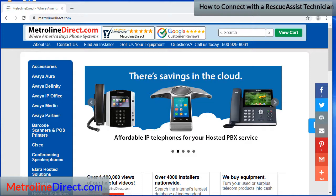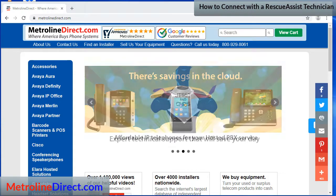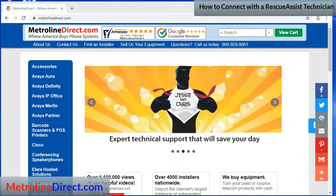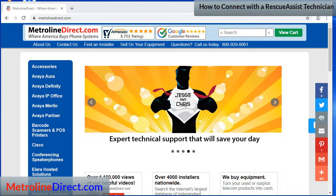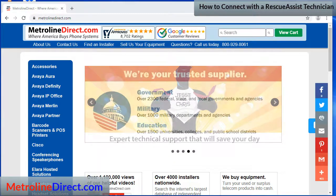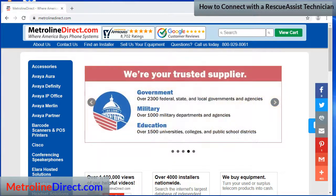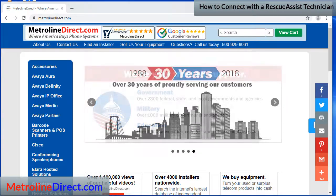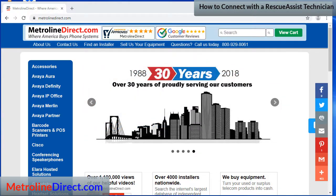Just like I've said in that video, make sure that you do not allow anyone you don't know to connect to your computer. There are a lot of scams going on where people receive calls out of the blue with someone claiming that they need to help you fix a problem, or a website that says the same thing. Don't fall for that stuff.